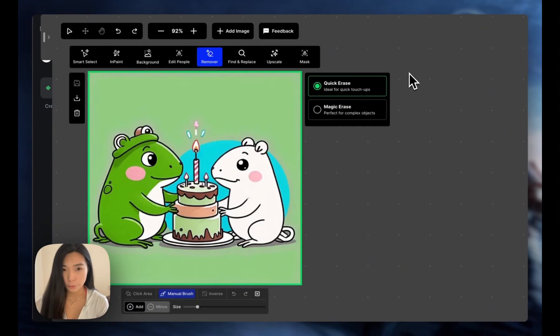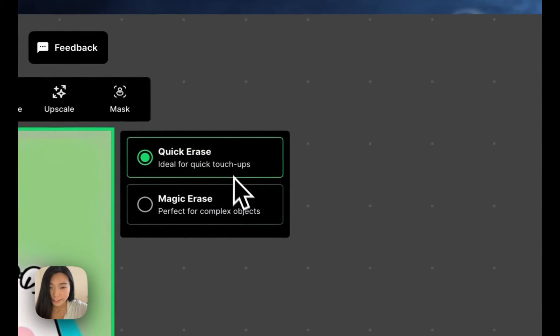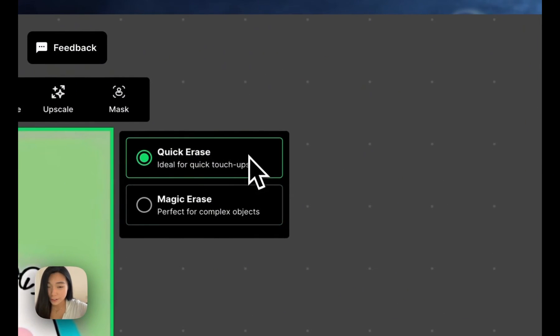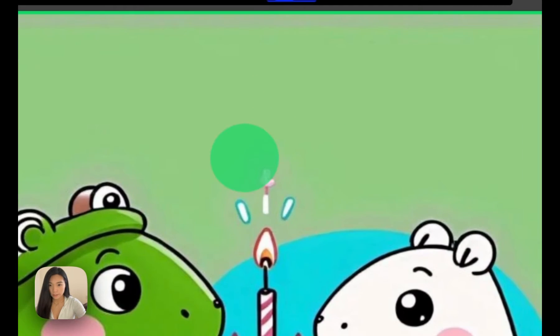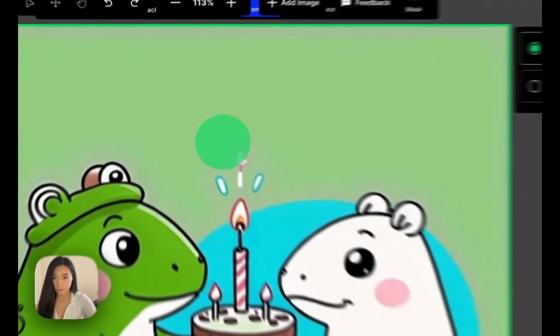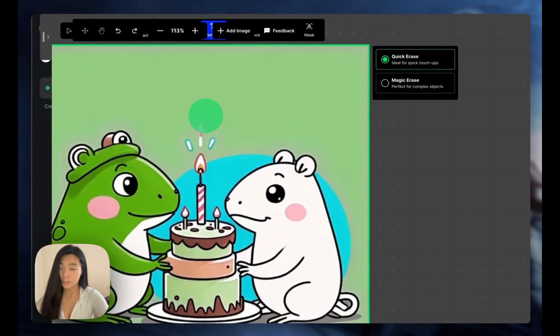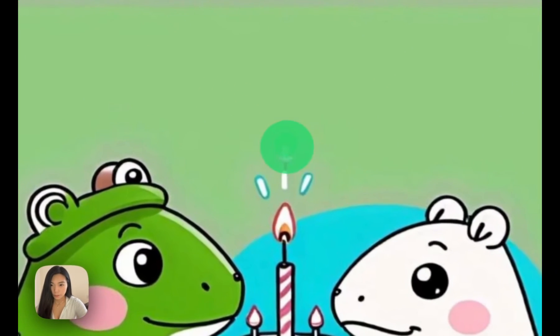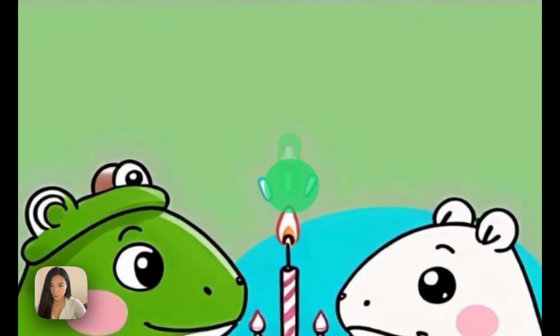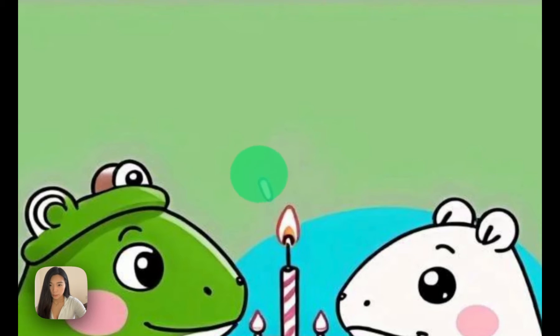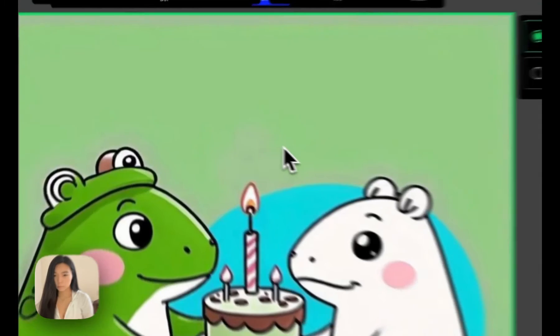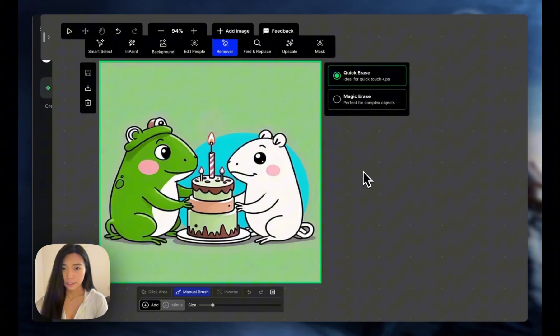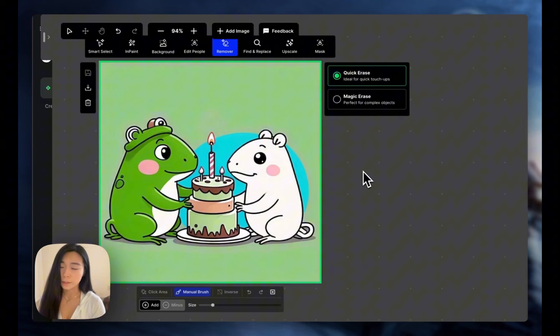Quick Erase doesn't cost you any credit. It's usually recommended for simple things. This is an AI generated image and the candle lights are a bit weird. We can just use Quick Erase to remove them: 1, 2, and 3. And now we fix this image without costing more credits.